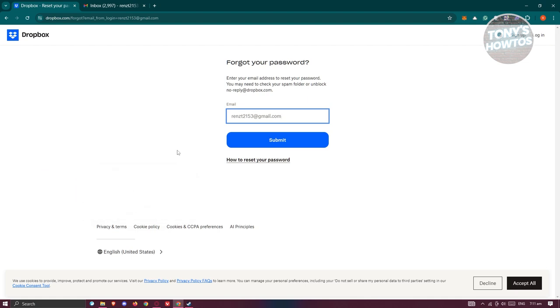A specific email will be sent to your email address showing you how to reset your password. If you want to learn more in-depth details, you can click on how to reset your password at the very bottom.